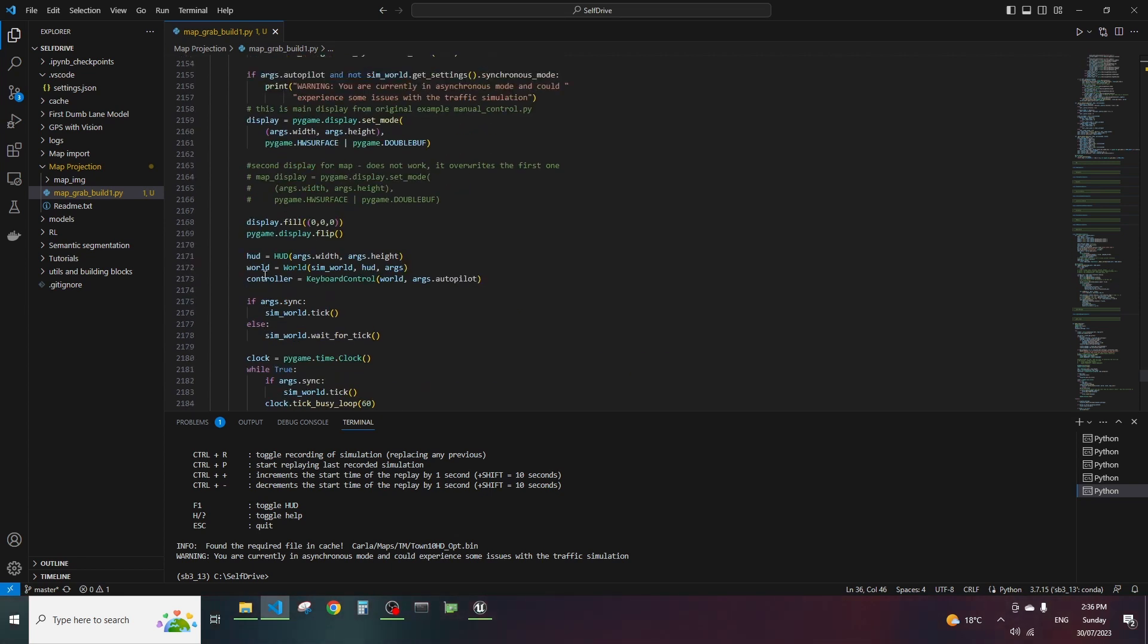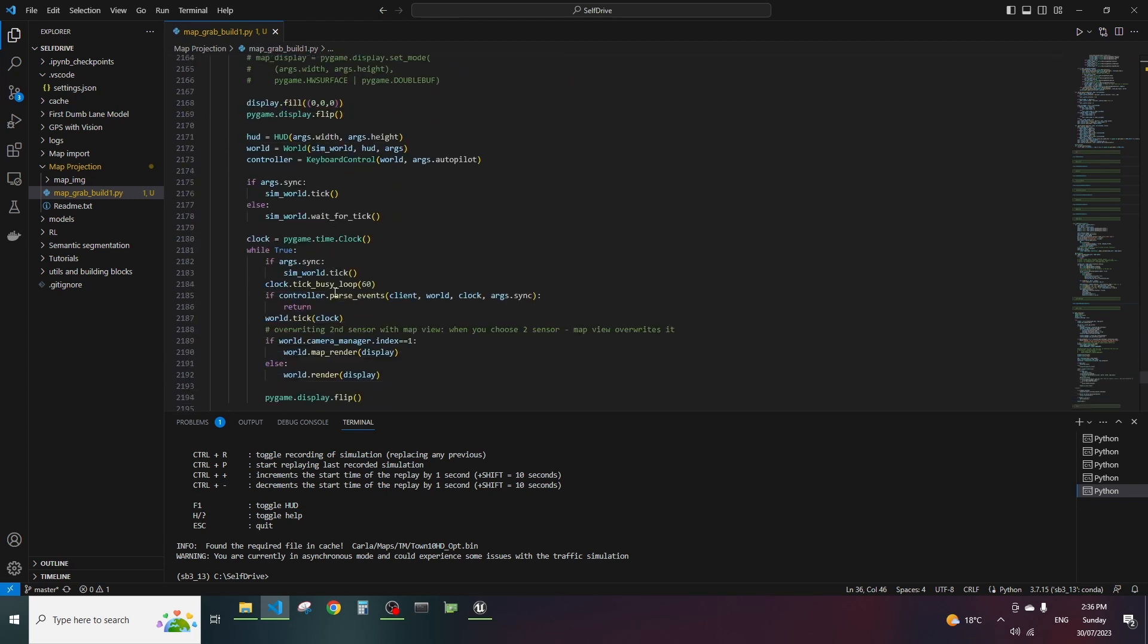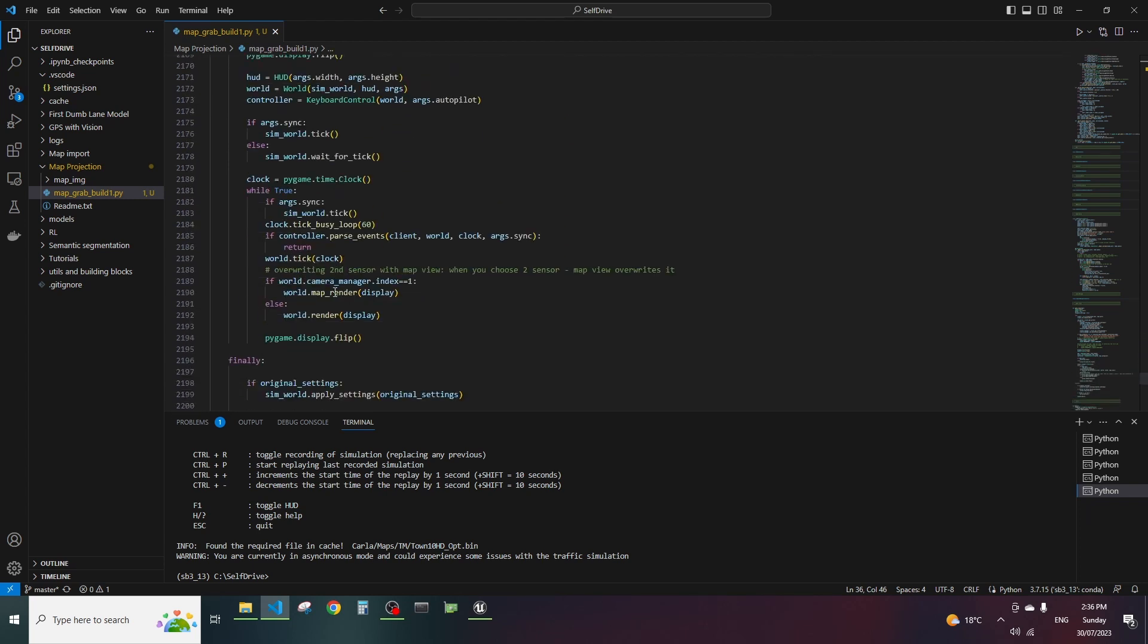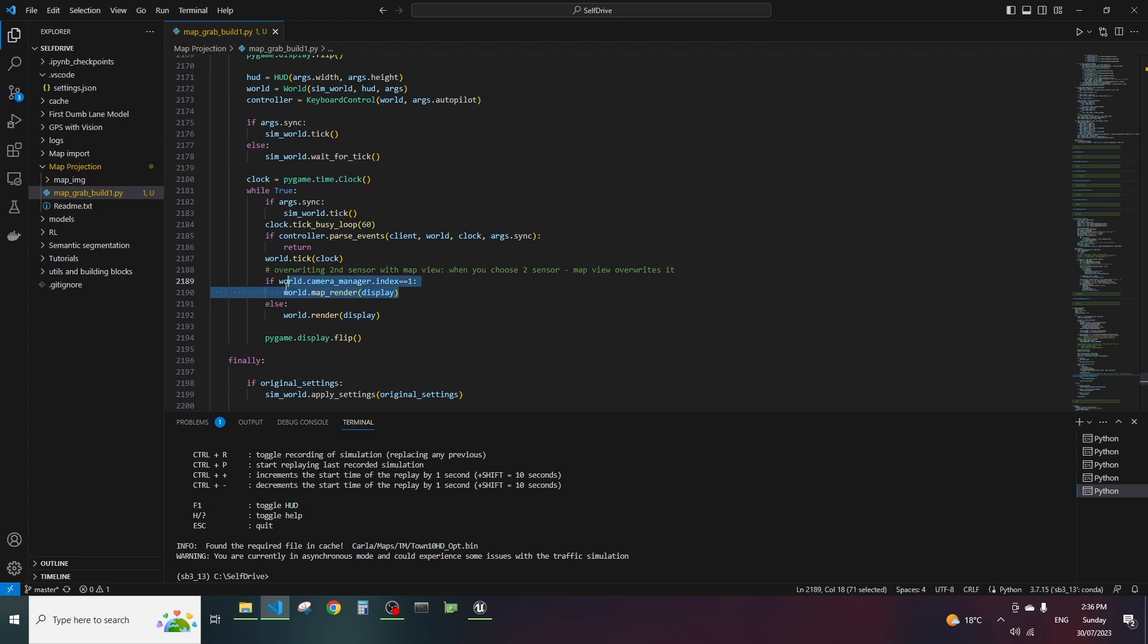So in the main simulation, in the main loop of the game or simulation - so I've got this condition where I say if my camera selection is the second from the list because the list always starts from zero in Python. So if it equals to one which means I press the key two to select the mapping view, it will use the rendering or what it will put on the display is the mapping part.